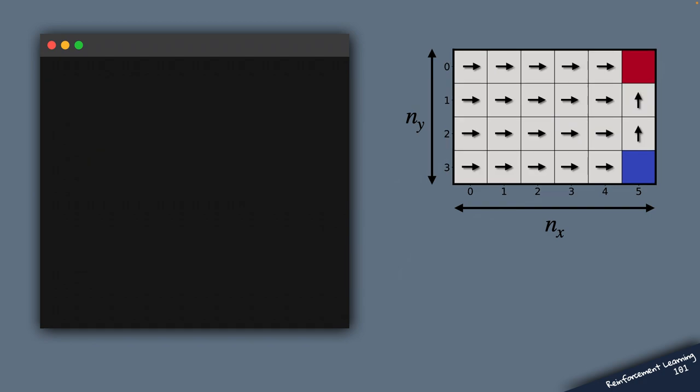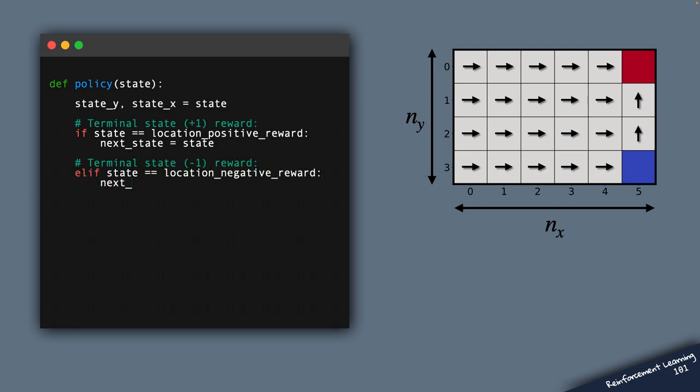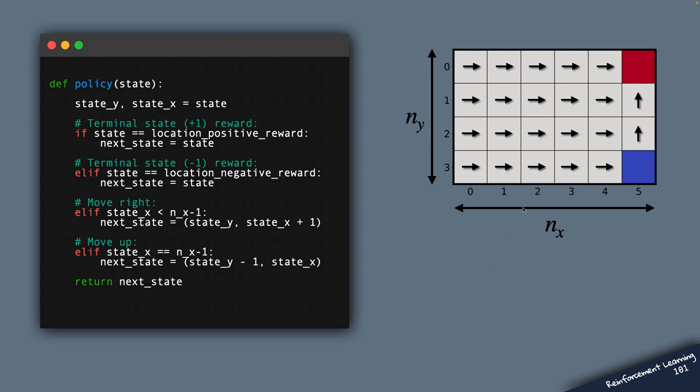Now we also need to define a function that specifies our custom policy. And this function will compute the next state based on any current state in the environment. Therefore, it will specify the dynamics of our robot as it moves through the environment. Whether the robot moves up or down or left or right, this function will compute an appropriate next state from any current state.